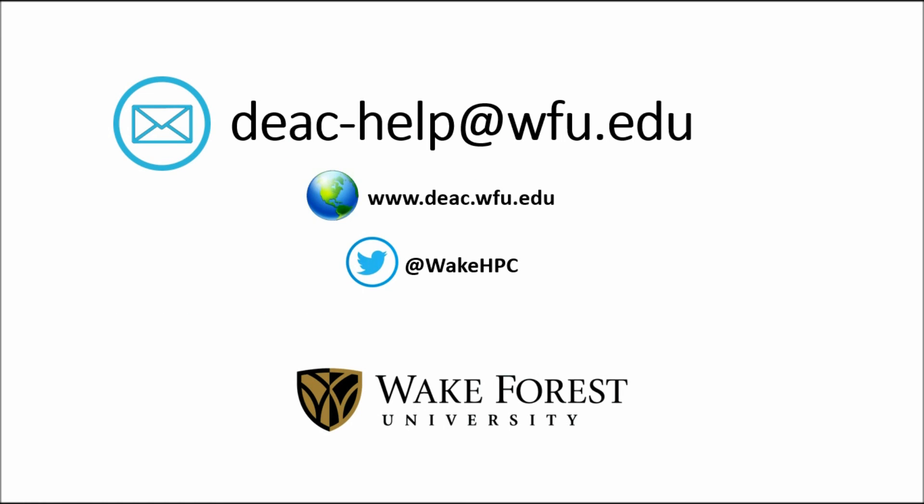So remember, if you need support, please email us at dchelp or you can go to our website to find more information. And you can also follow us on Twitter. Thanks for watching.